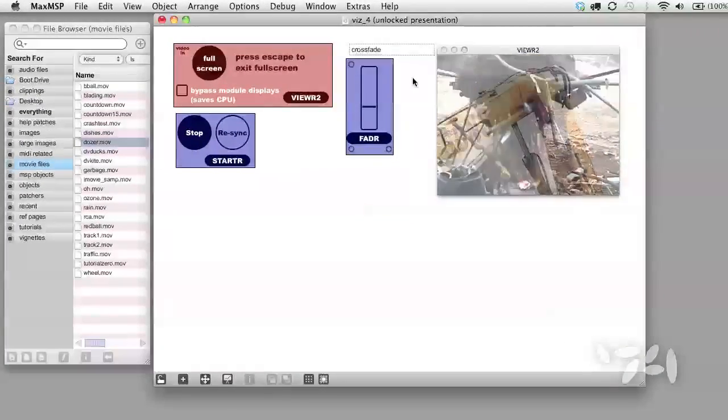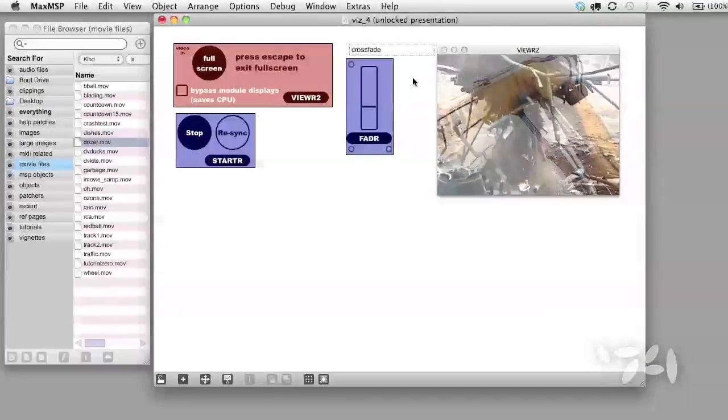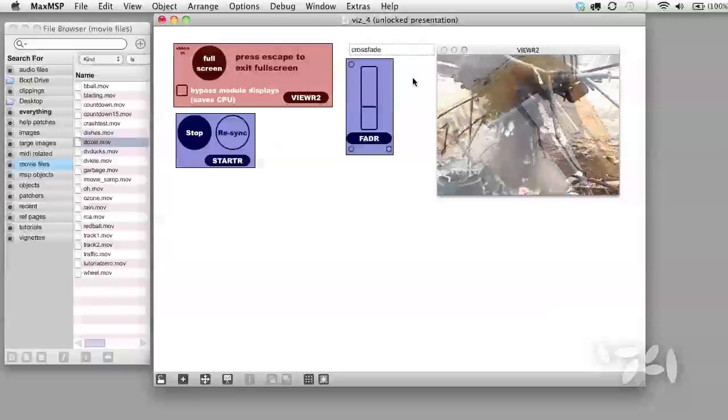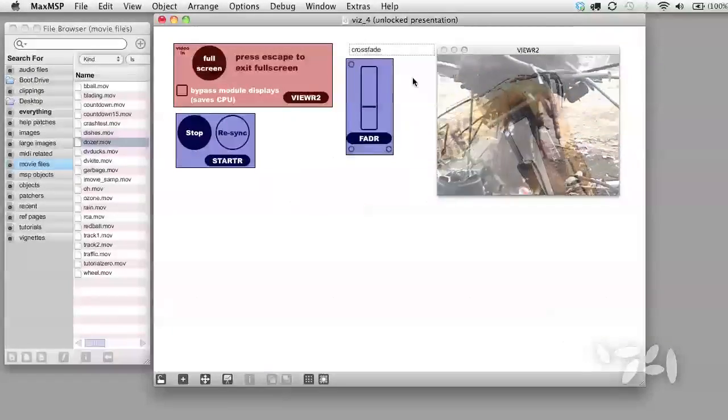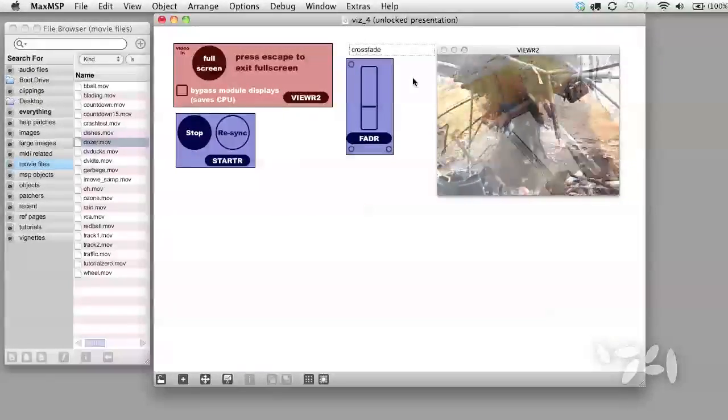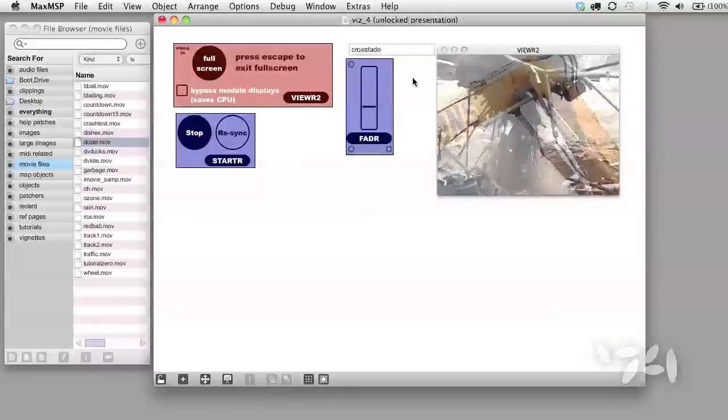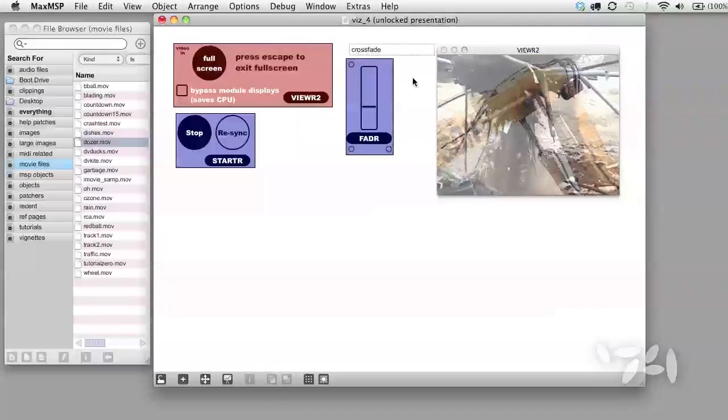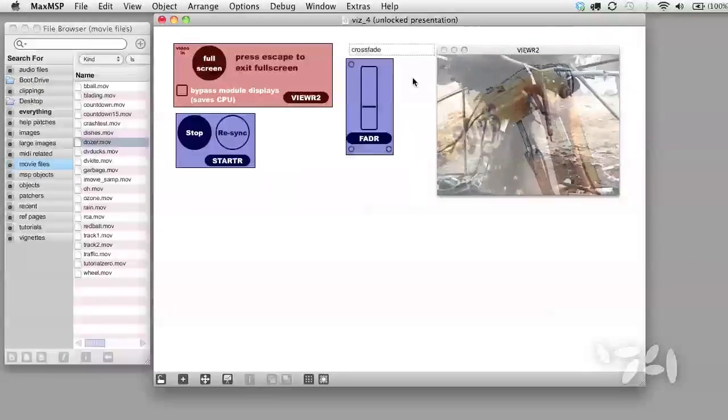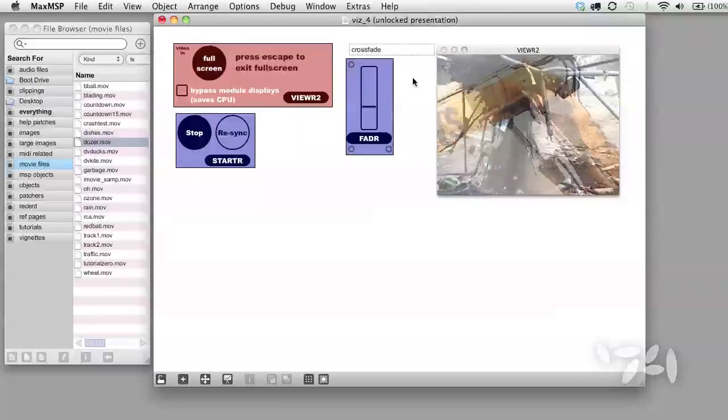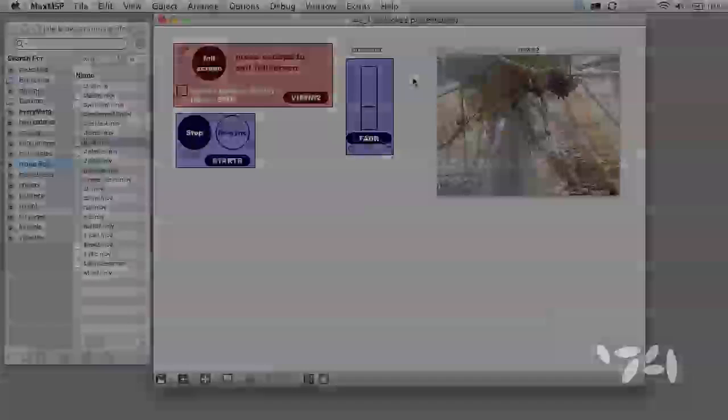This completes our three-part video introduction to Visi and Max MSP. We hope you have fun with this set, and we'd really like to hear how you get on programming with the Visi system. Please feel free to send us comments, suggestions, and your best Visi patches. Have fun!